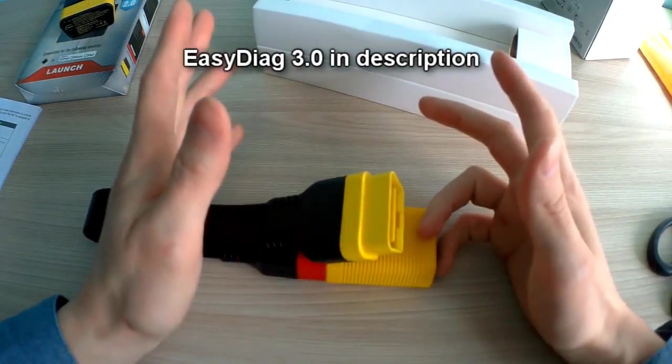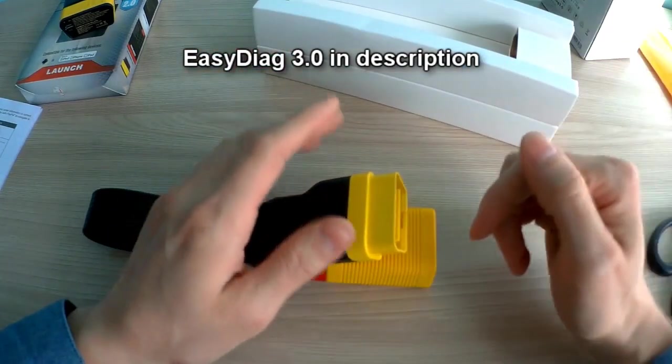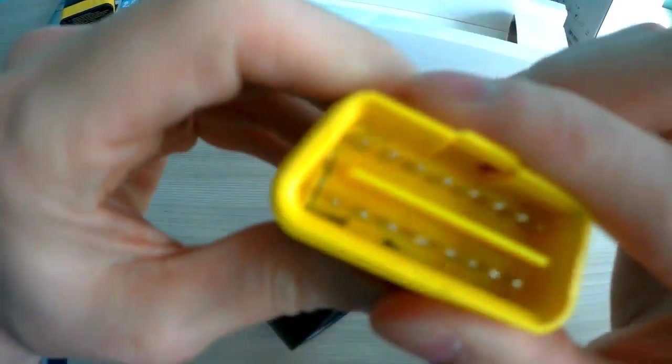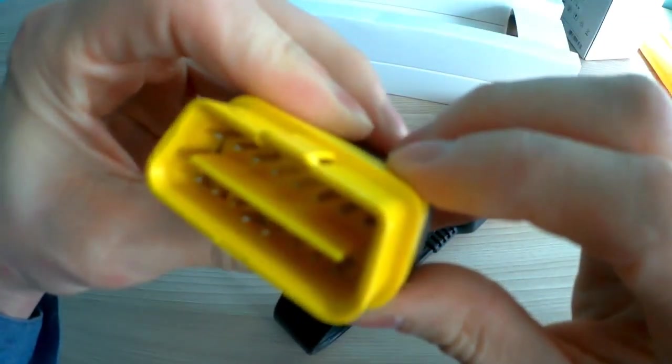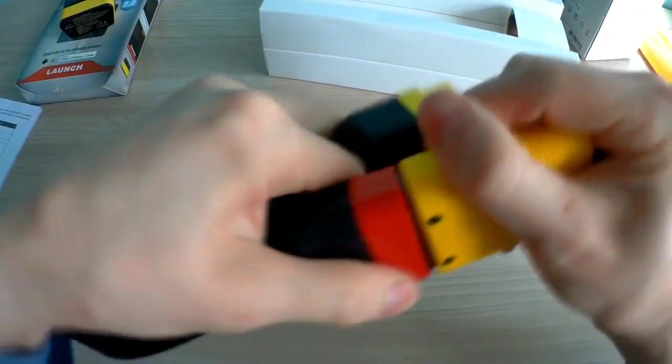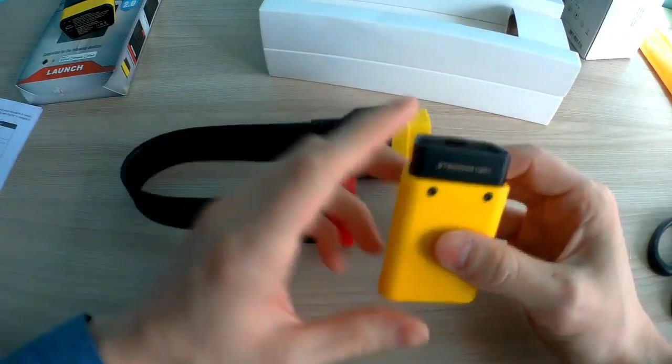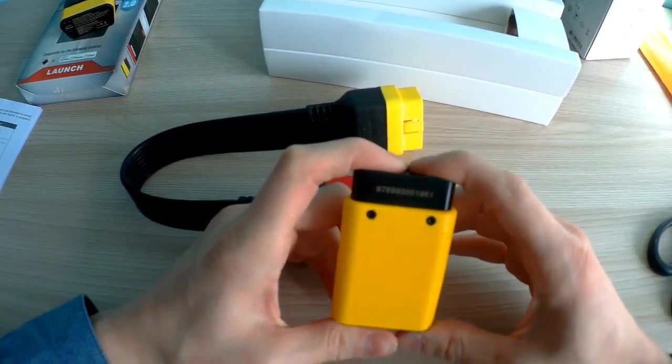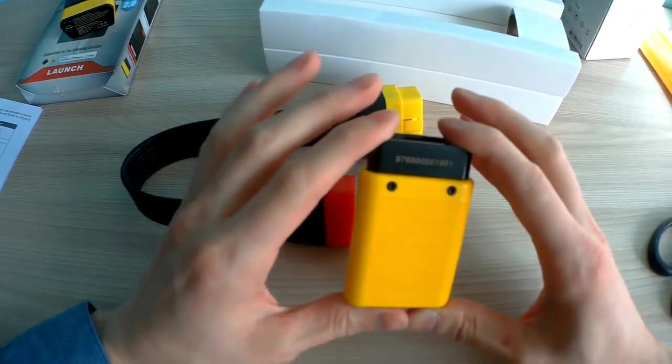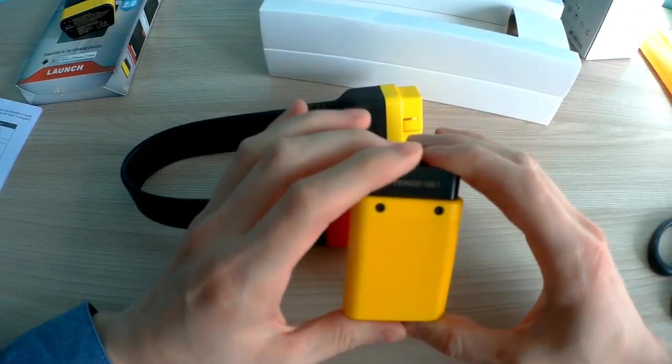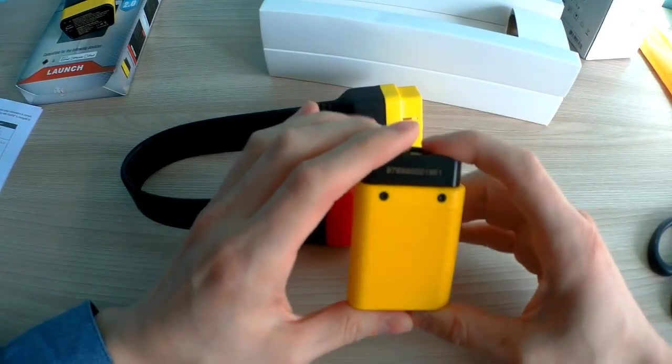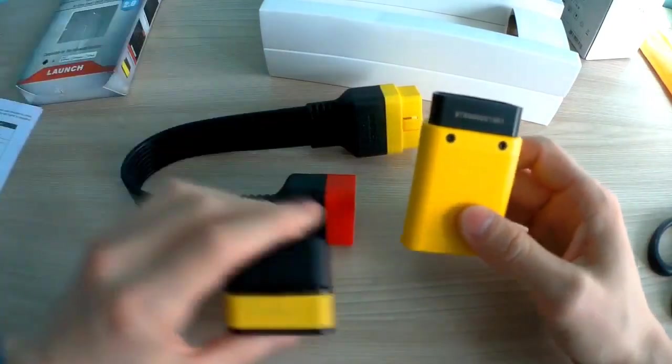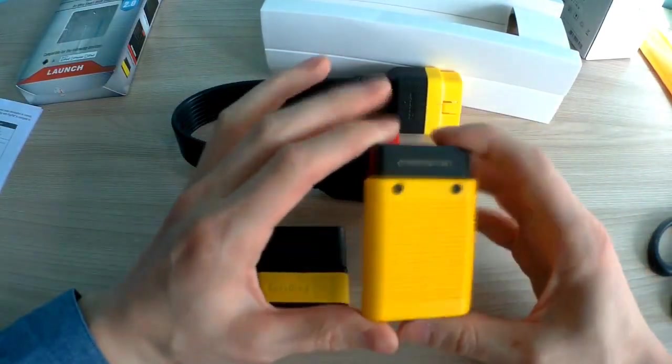Look at this - it's a little defective cable. About the functions, they're the same as EasyDiag 2.0. It just works faster than 2.0, and that's the only difference. Everyone wants to know...